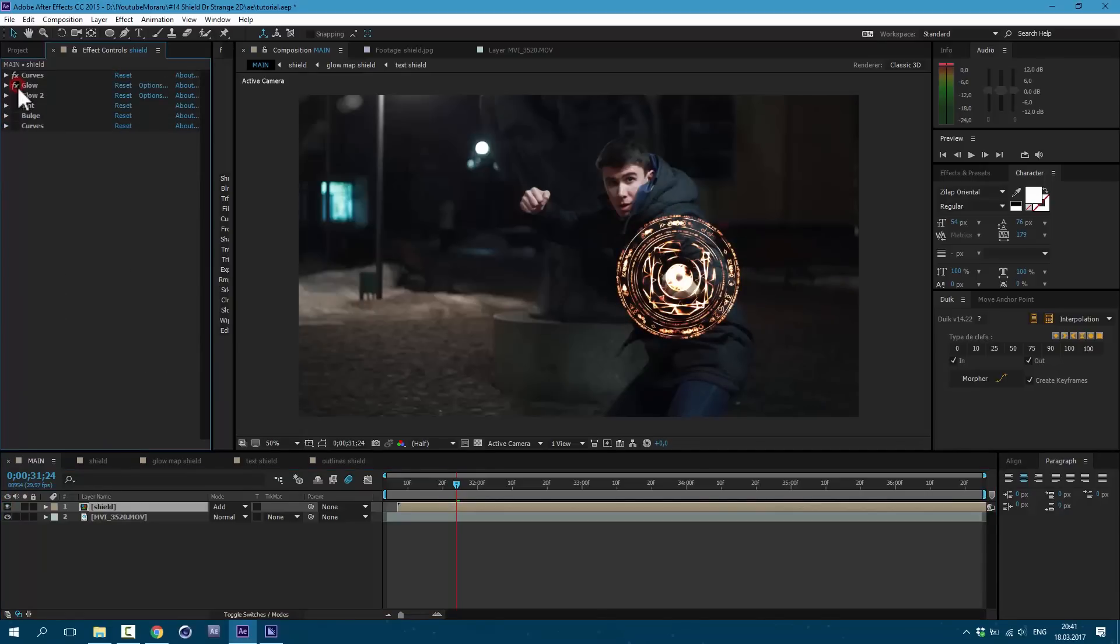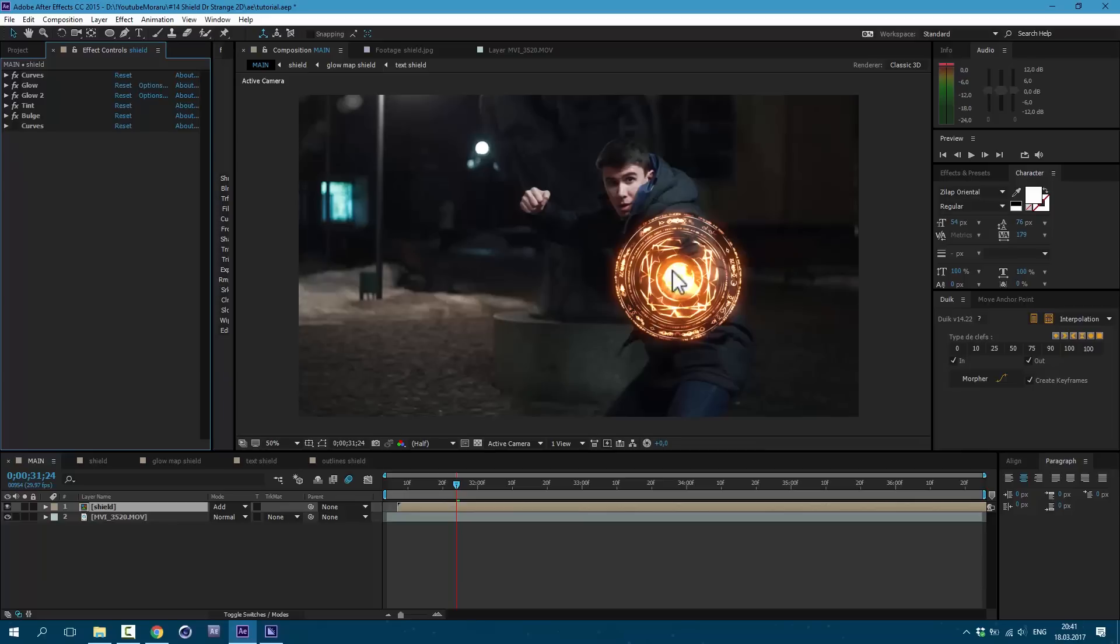And this is how it looks. So let's see how each effect adds up. Curves change the color. Glow. Another glow. Tint is to make this less saturated. Bulge to make it look more 3D. And curves to bring down this glow.